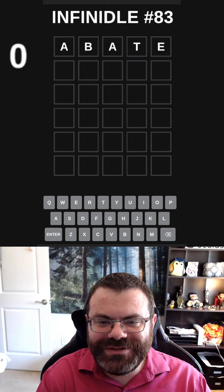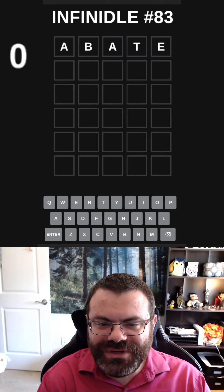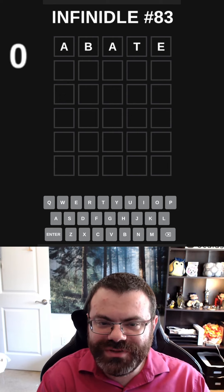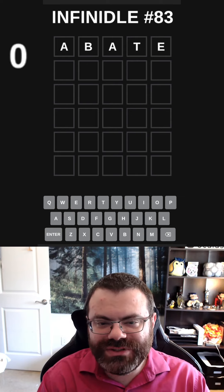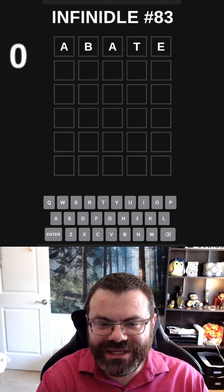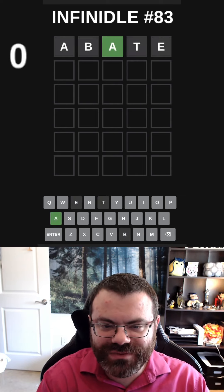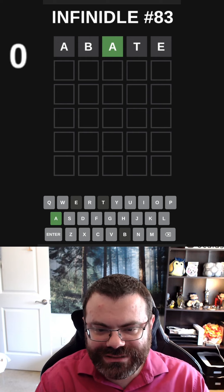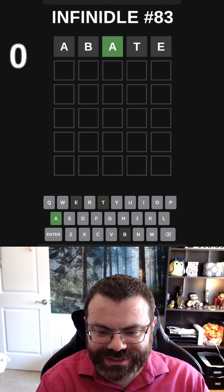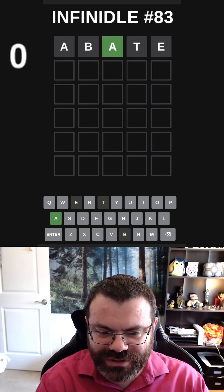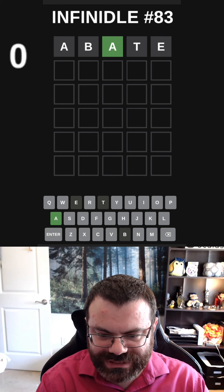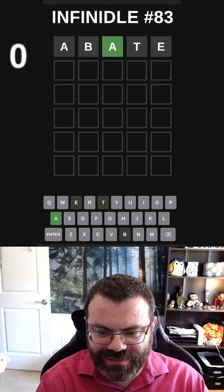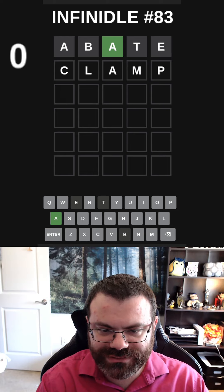Hello! Let's do Infinital number 83 in hard mode. This is where we do five Wordles in a row. Yesterday we left off with BAIT, so that's what we're starting with today. We have a placed A, so what are we going to do here? Let's get some common letters — I like CLAMP here. I think that works well.